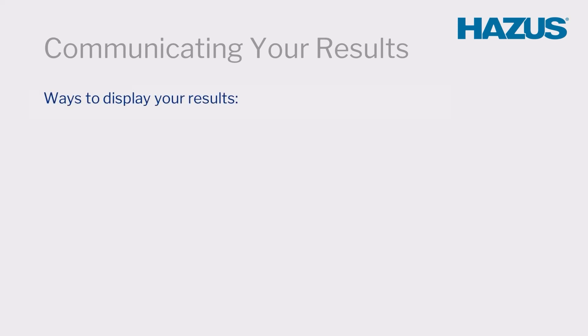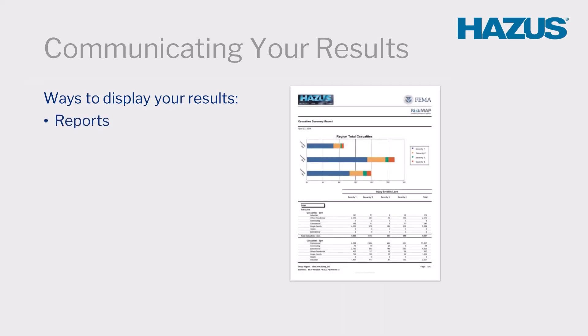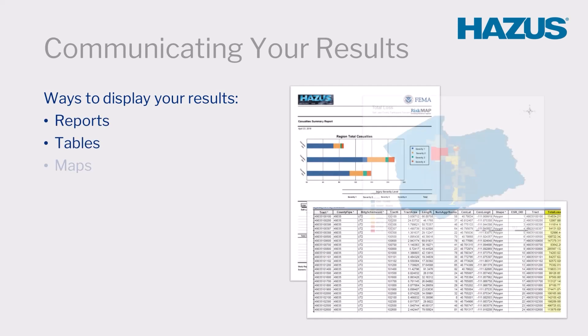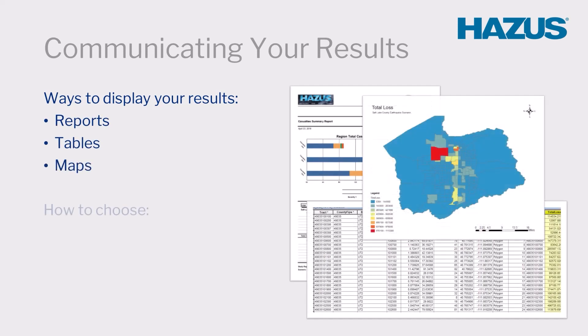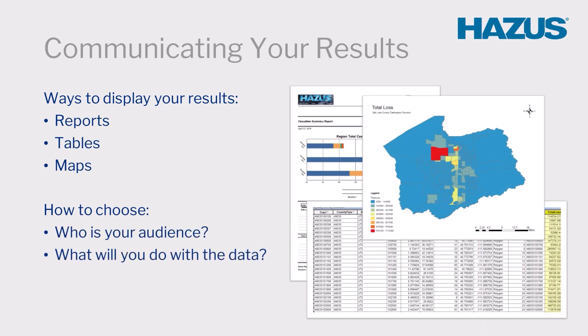HAZUS provides three methods of displaying data from the various scenarios: reports, tables, and maps. When choosing between a report, table, or map, ask yourself who your audience is, what you plan to do with the data, and what level of detail you need to provide.